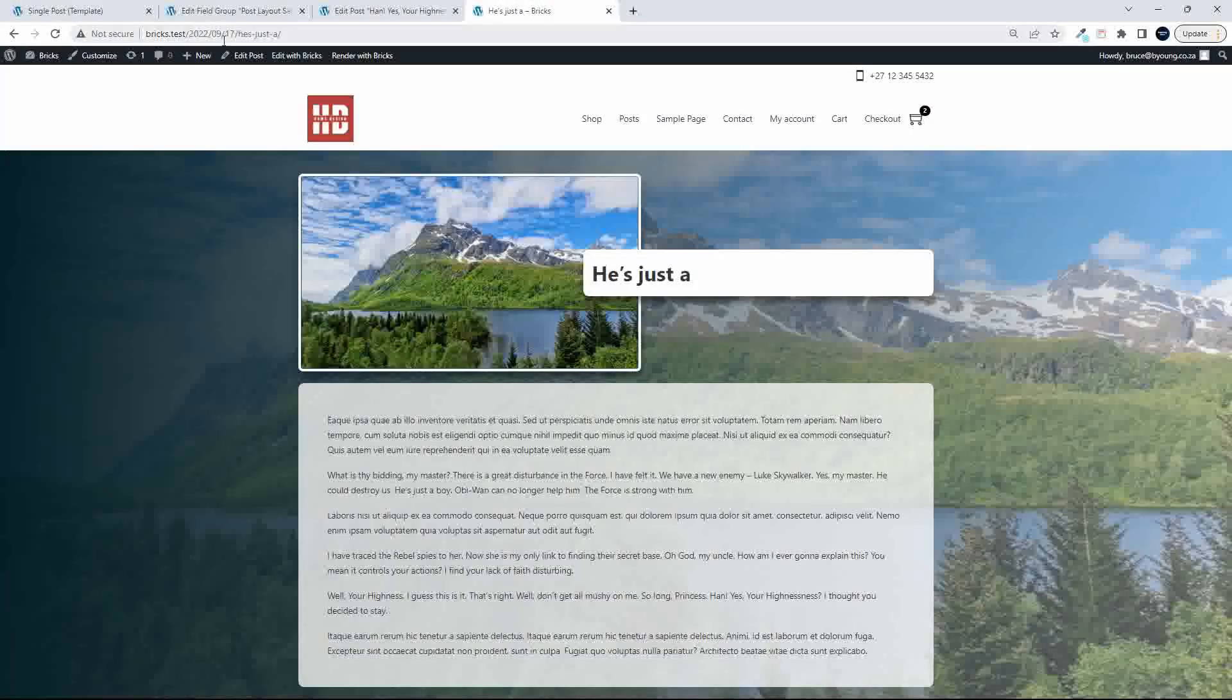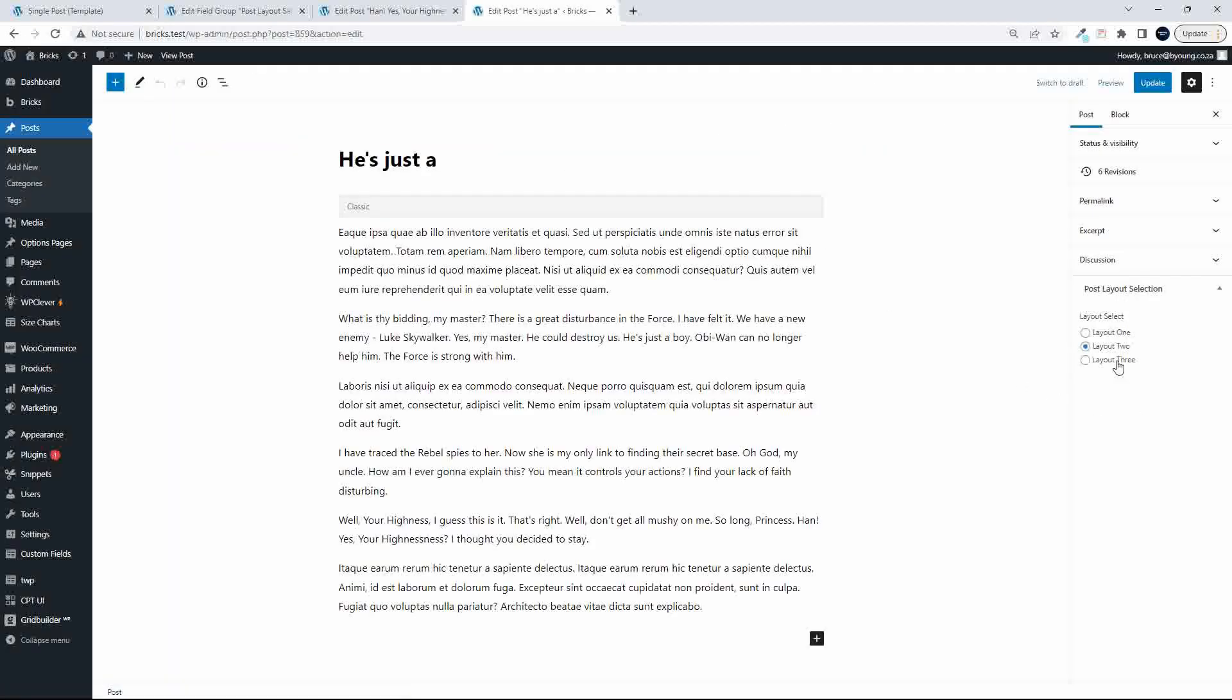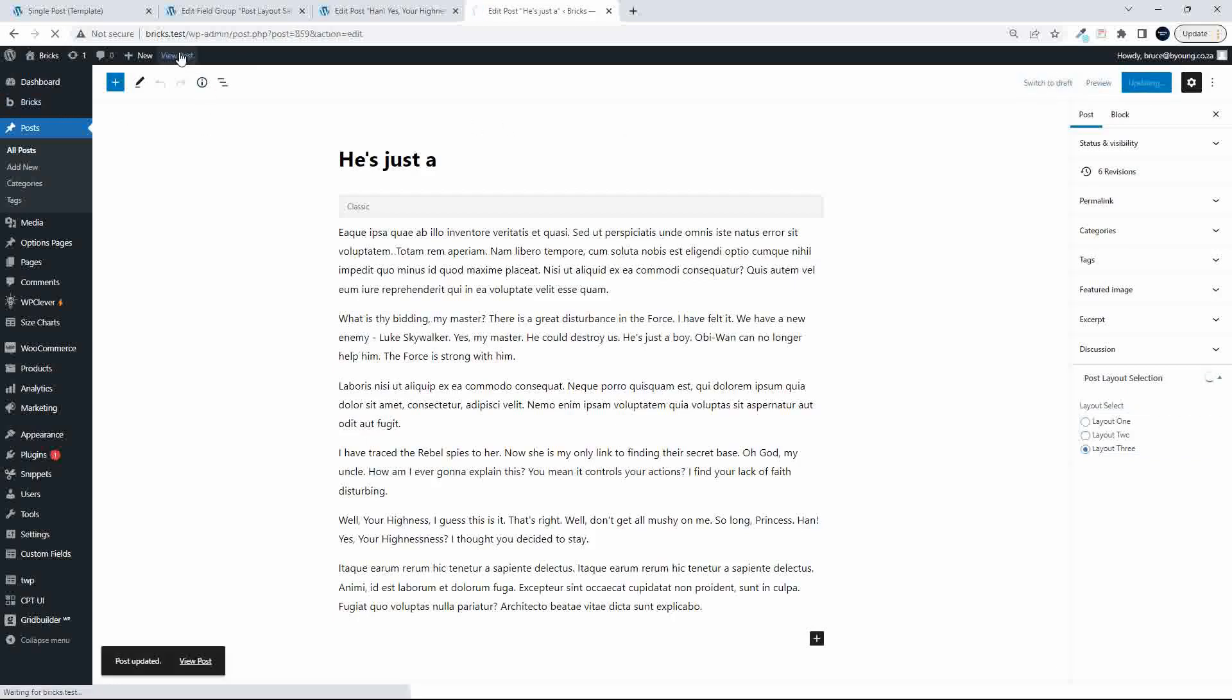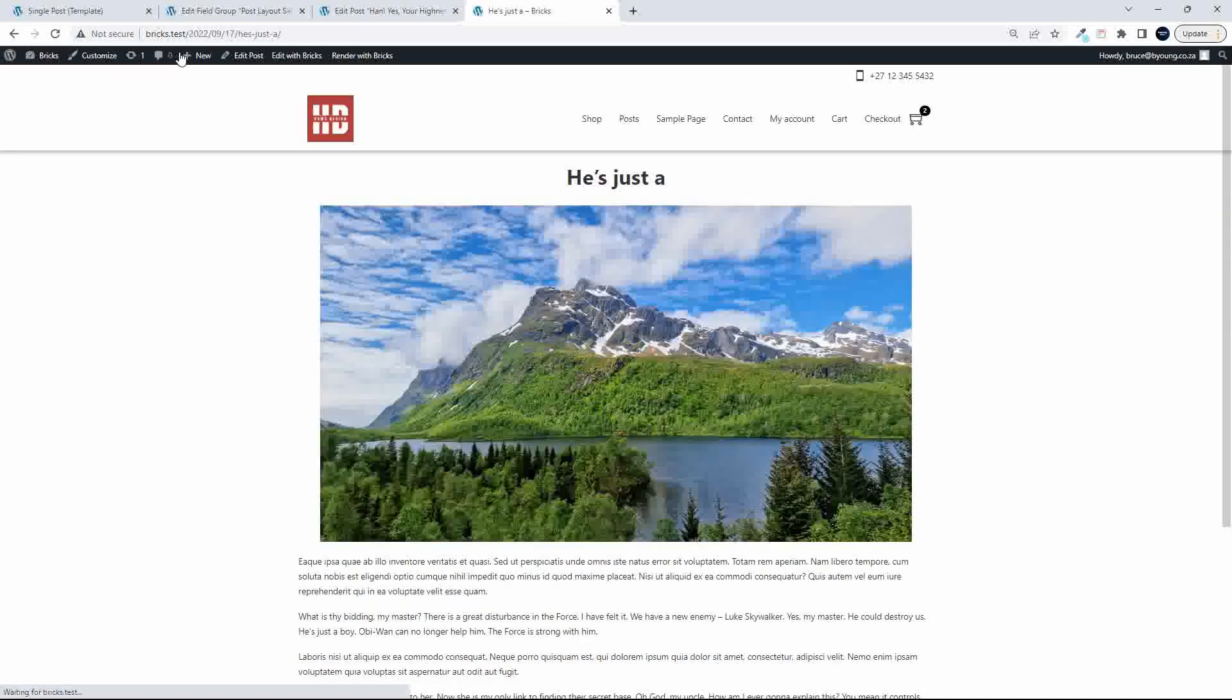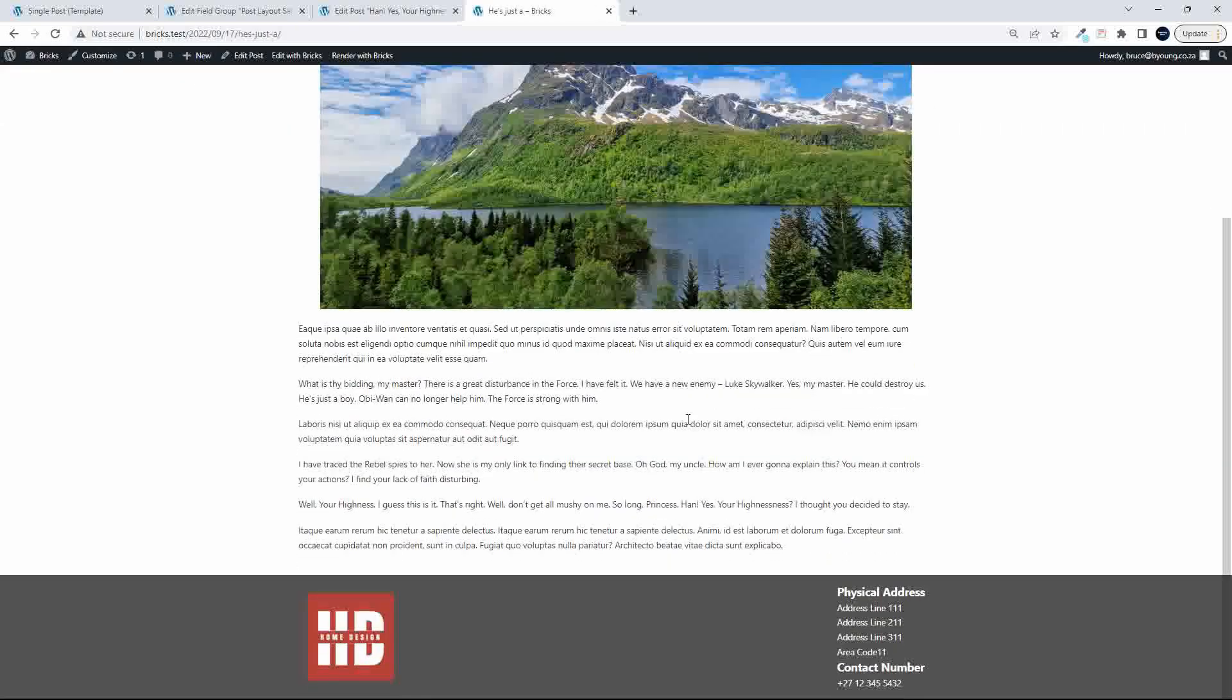now I can head over to my post, I can edit the post, I'm going to select layout number 3, update, going to view the post, and there you can see, it's taken on that new layout that we just created,